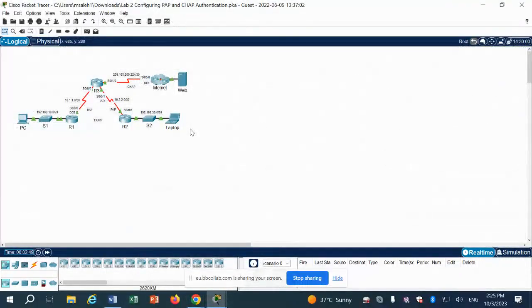CSF4203, Lab 2 — PAP and CHAP. Looking at the diagram, we have two PAP links: between Router 1 and Router 3, and between Router 2 and Router 3. We also have CHAP between Router 3 and the internet router.